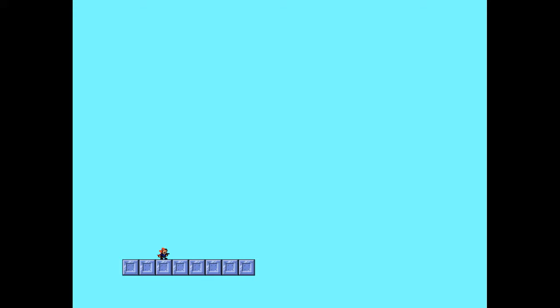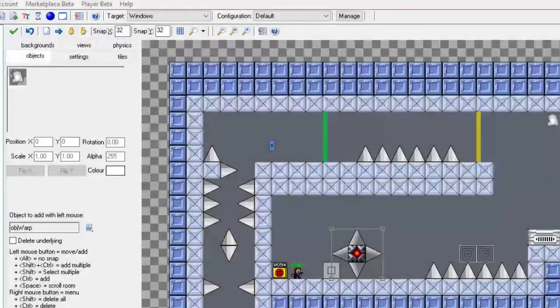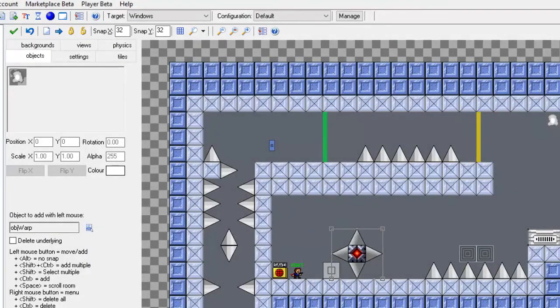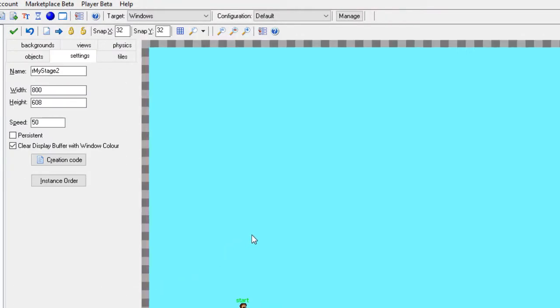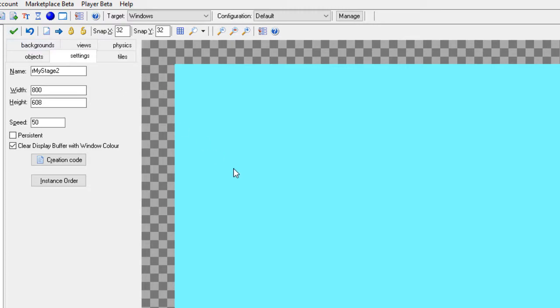And there we go that is our level and then you can keep making from here. You can open the next stage, make a new level and then set the creation code in your warp. Yes we can just keep editing here and just keep making.